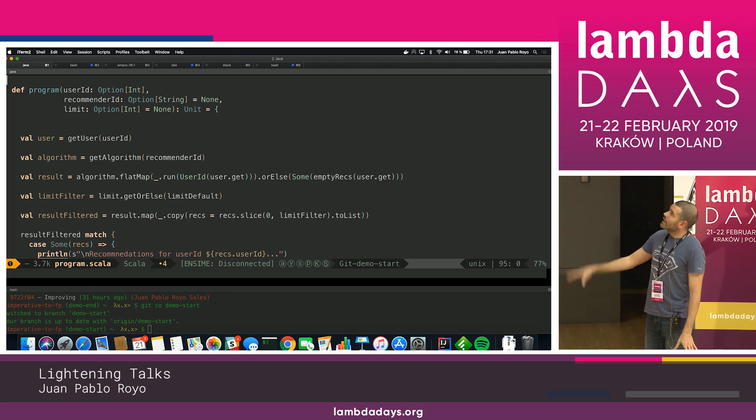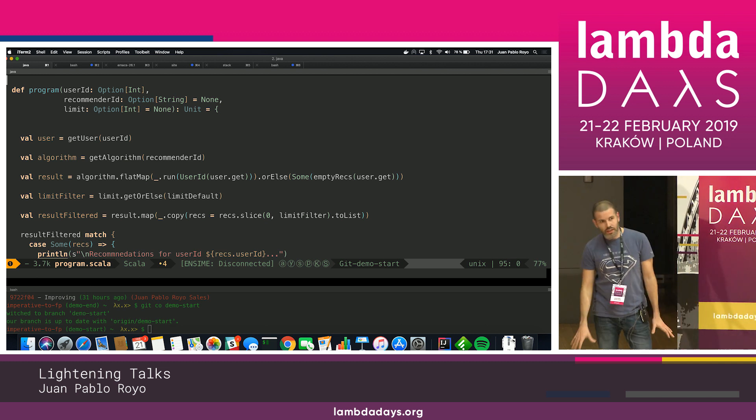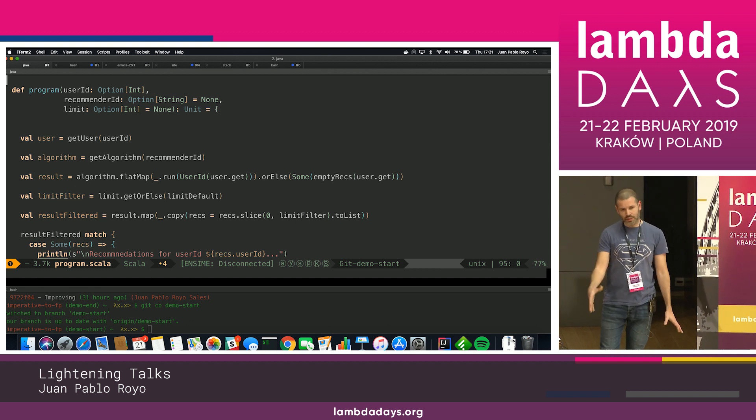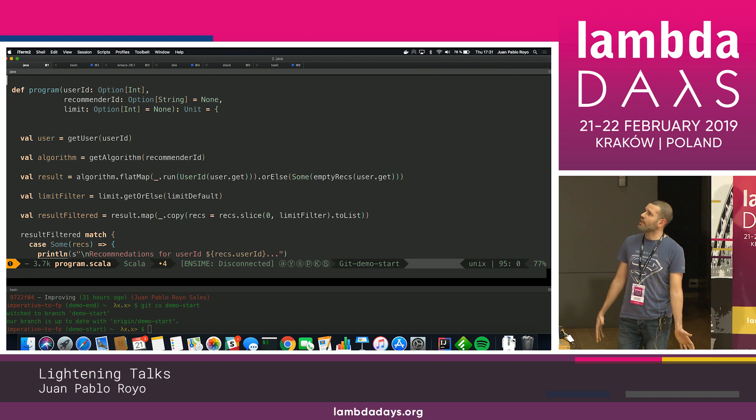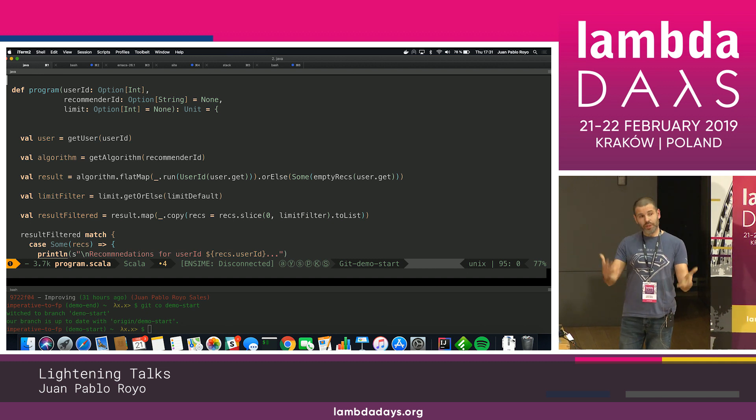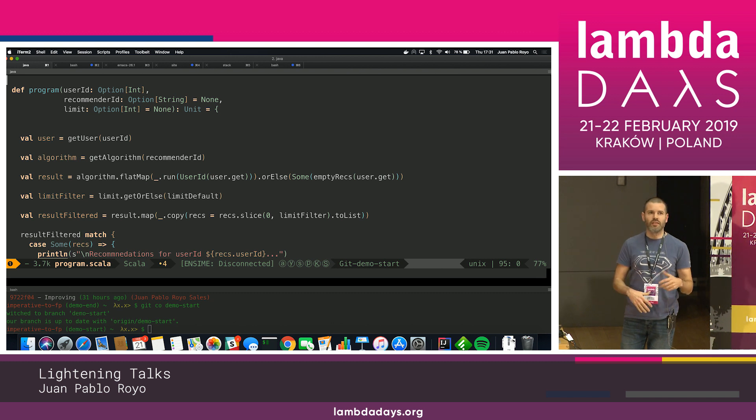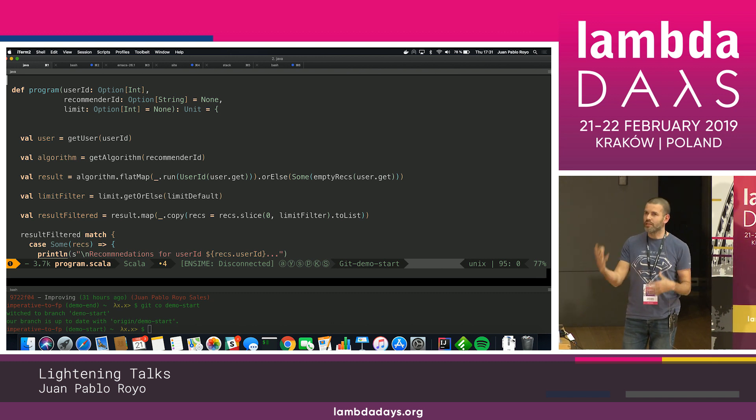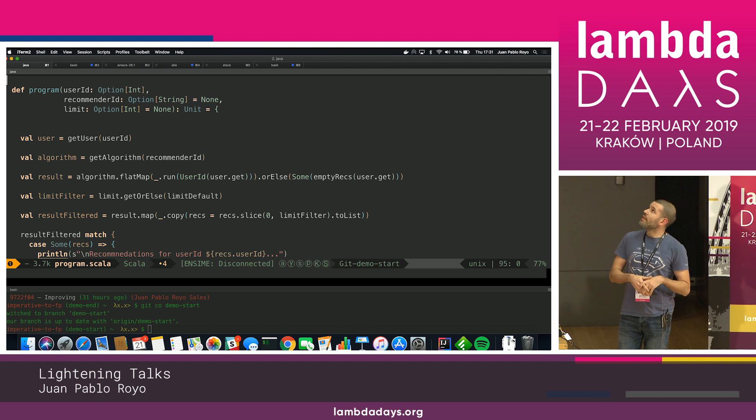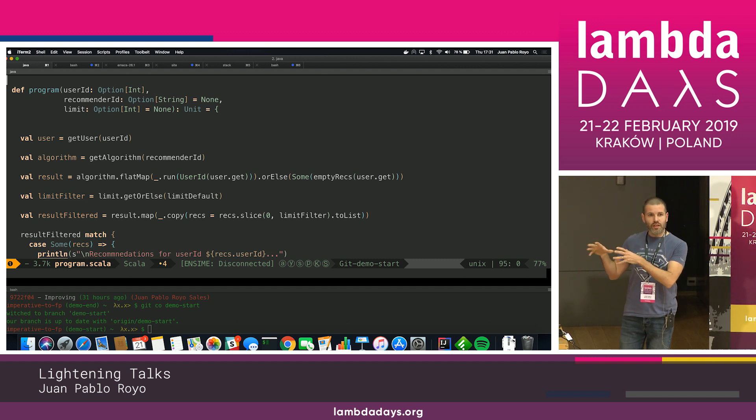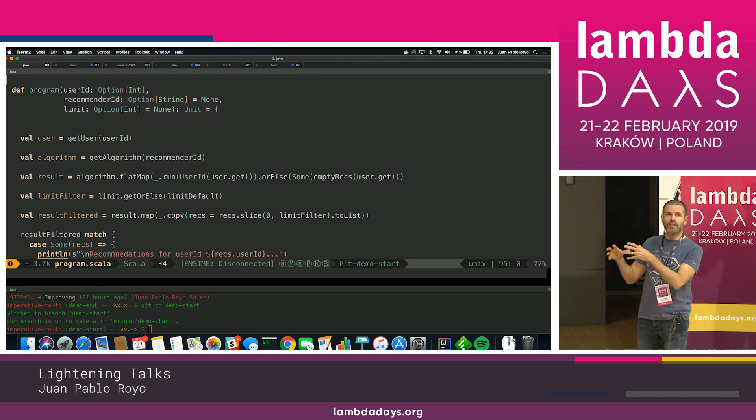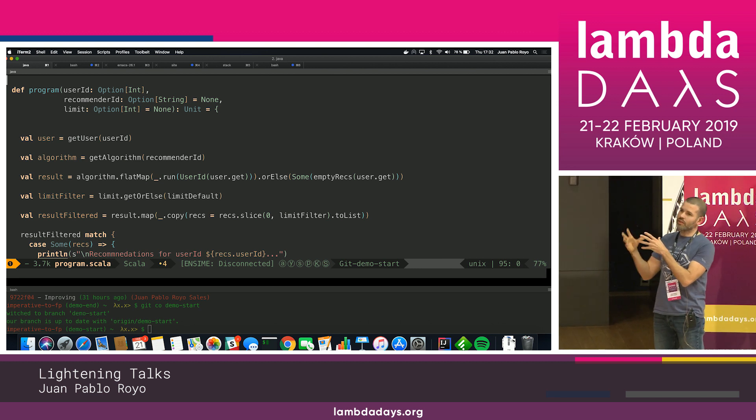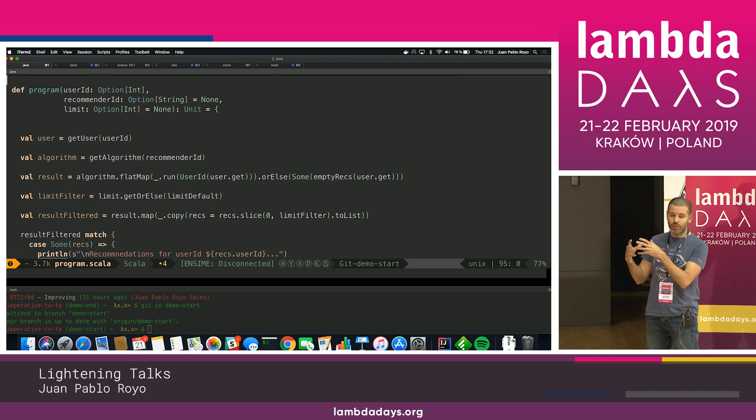And this is a talk about tagless final encoding in Scala, which is a very well-known technique in Scala for building internal DSLs with algebra and interpreters and stuff. And this is a code example from my work. I build this code example based on some case of my work.